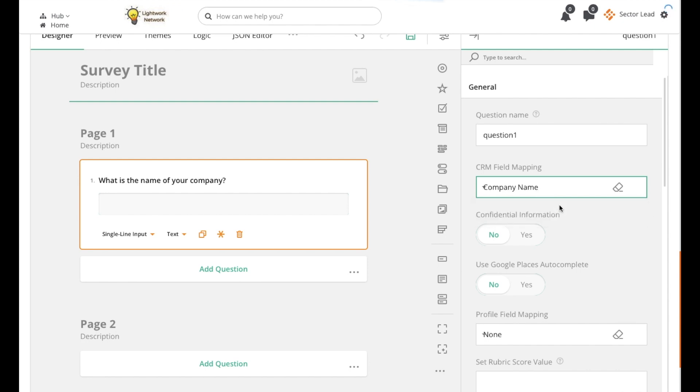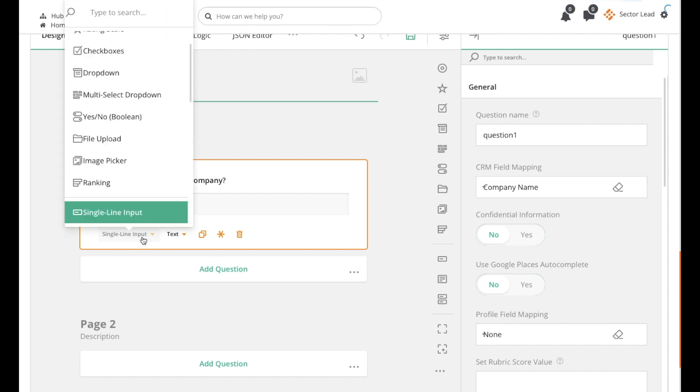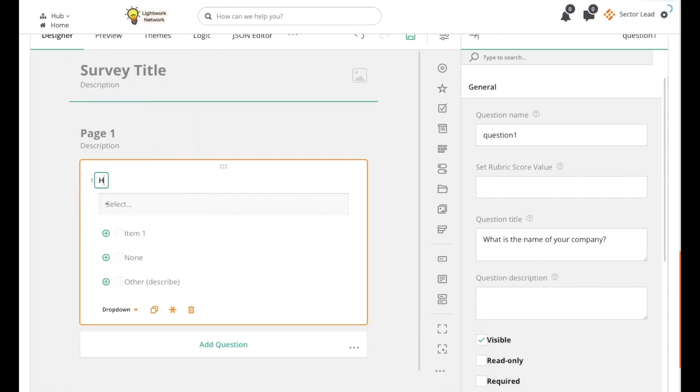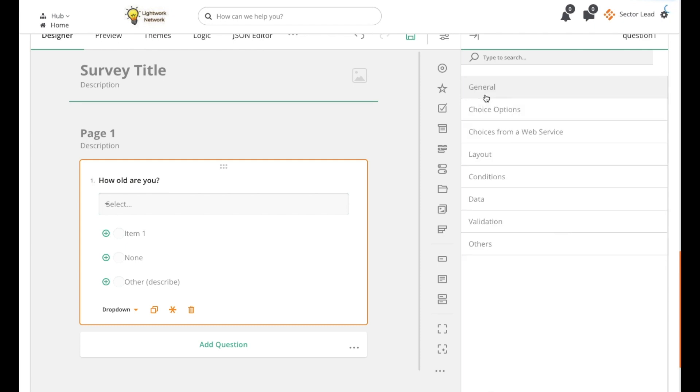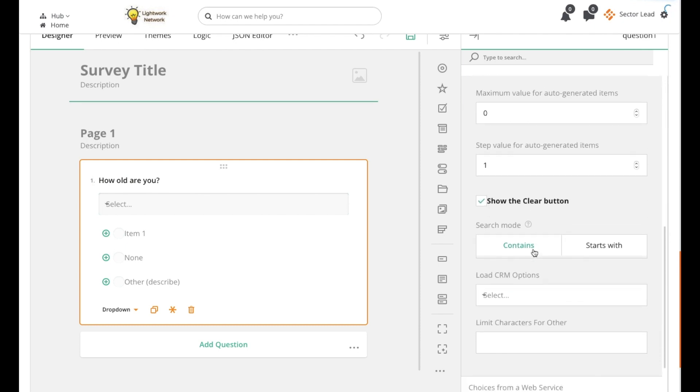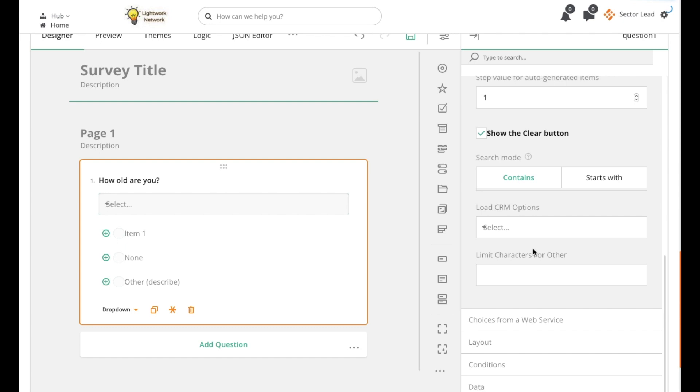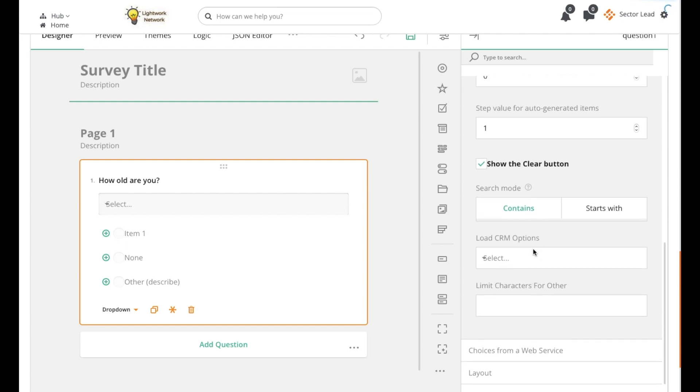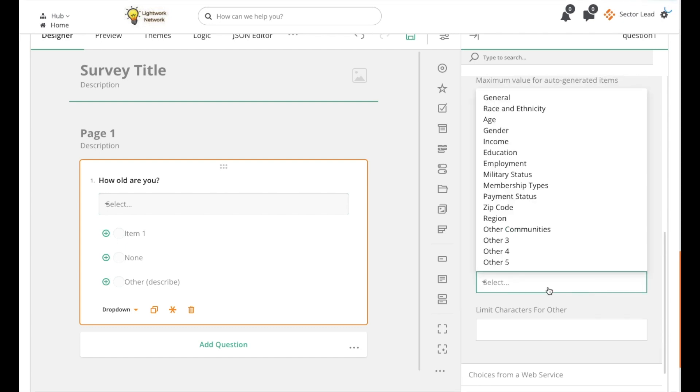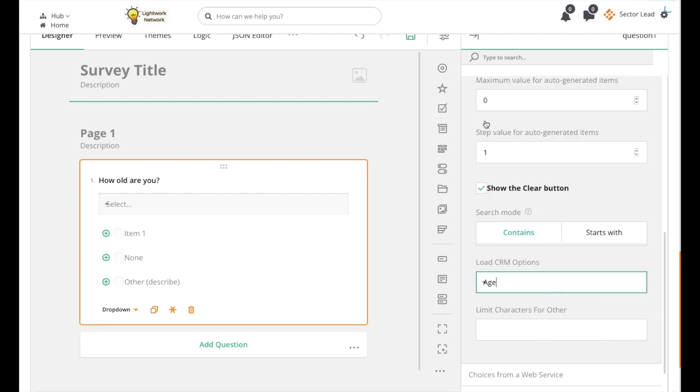If you'd like to use a drop-down CRM field, change the question type to drop-down, enter your question, then under the Choice Options tab, click on the drop-down menu under the Load CRM Options section, and then select the field you'd like to map the question to.